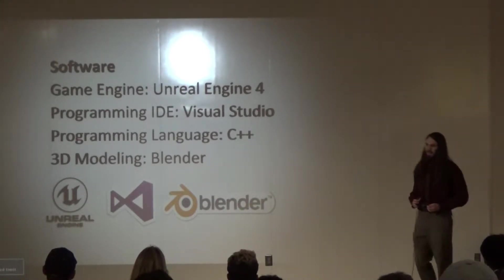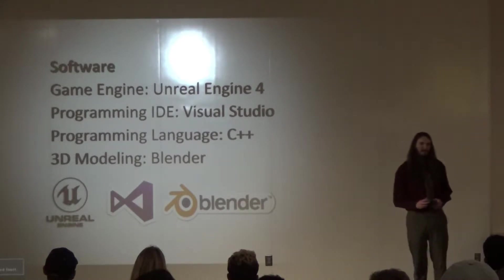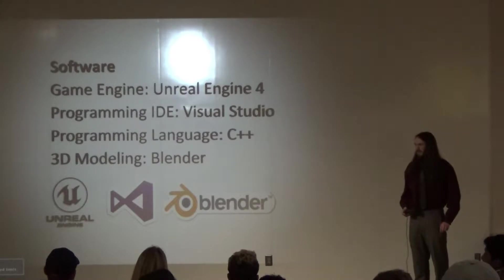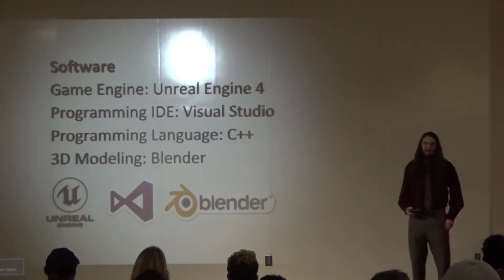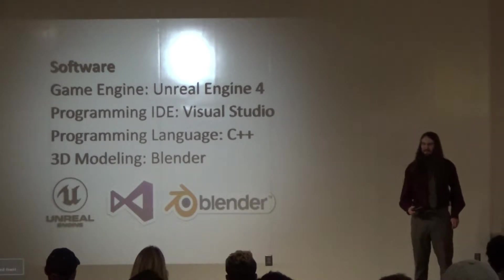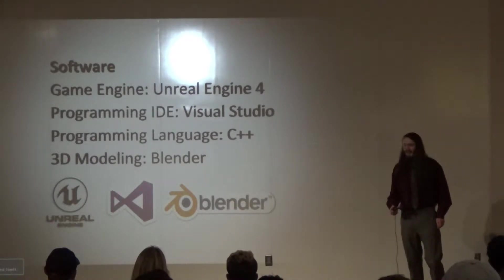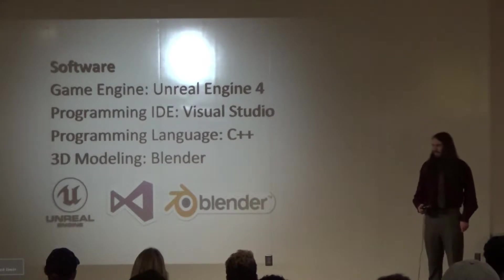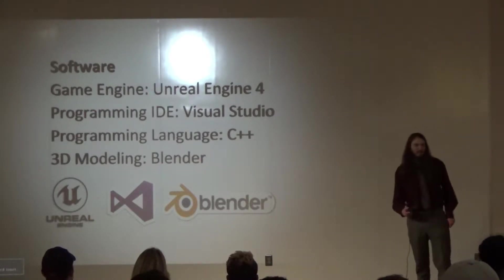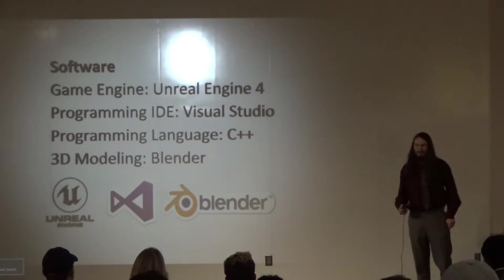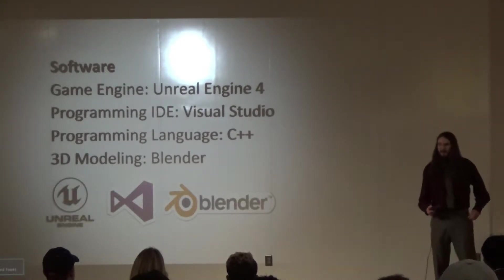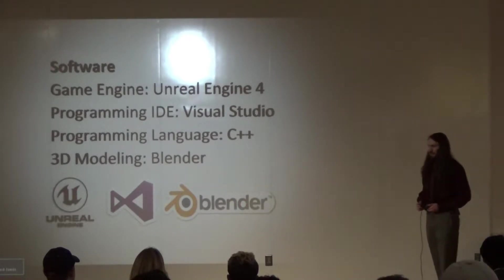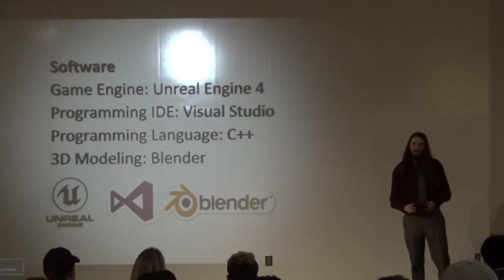My programming IDE is Visual Studio because it integrates with Unreal Engine by default. And I'm programming everything in C++. C++ is kind of a more difficult language to learn by most people's standards. But I actually quite enjoy it. And I've also been using Blender for 3D modeling. I've been using Blender longer than I've been using probably any of these other programs. It's this free 3D modeling software. It's kind of hard to get into, but I definitely recommend it if you want to get into 3D modeling.